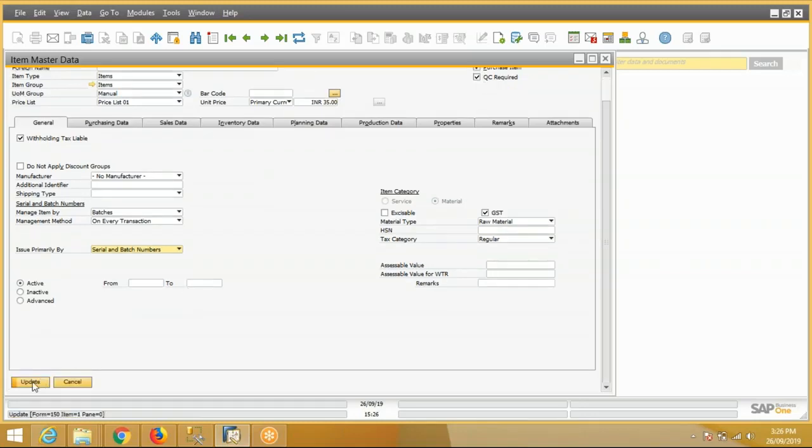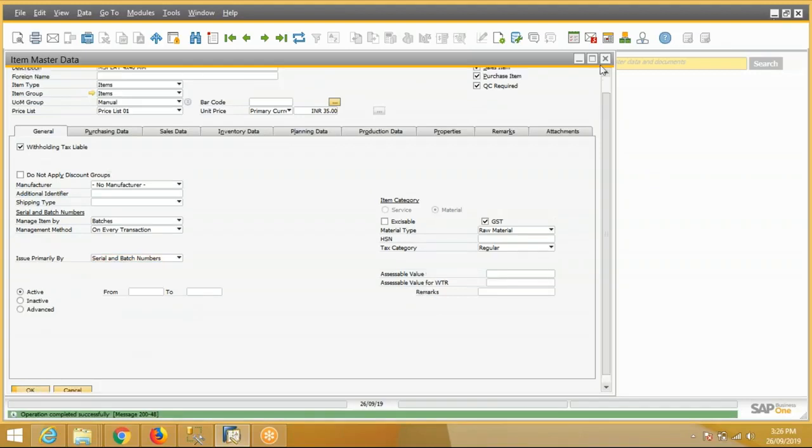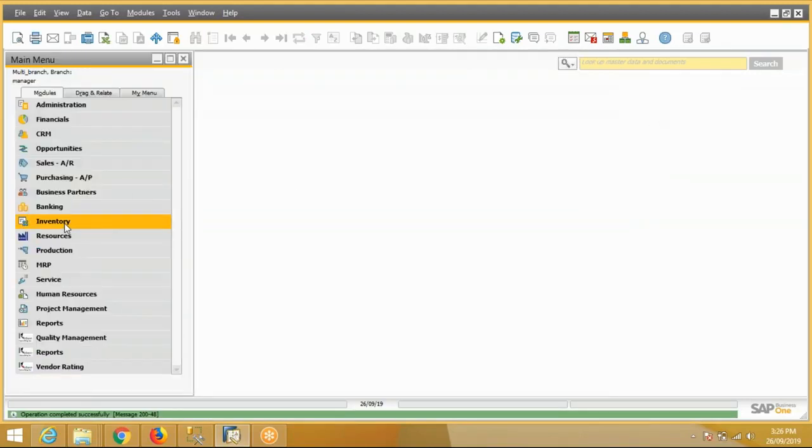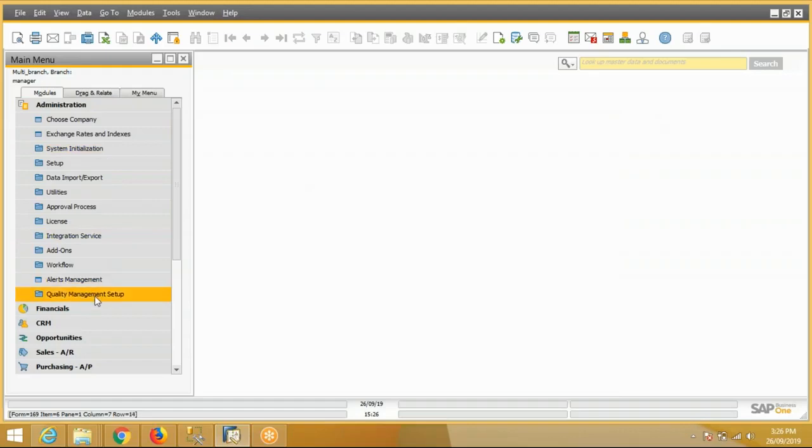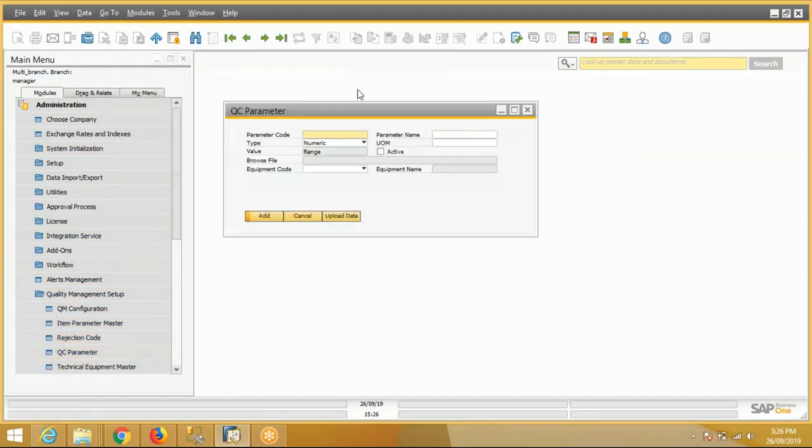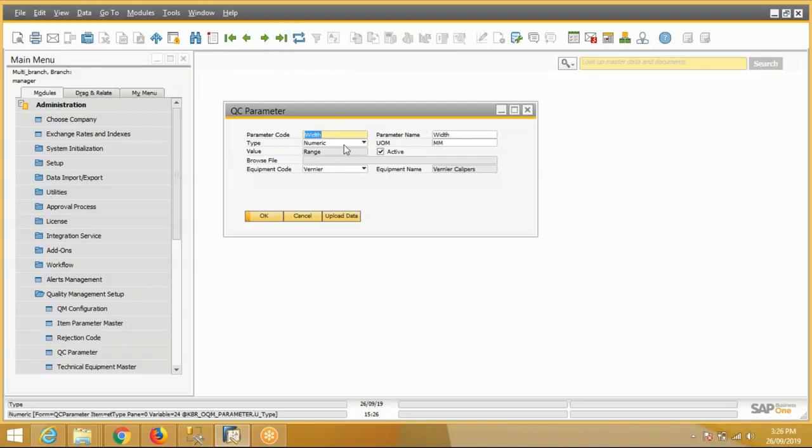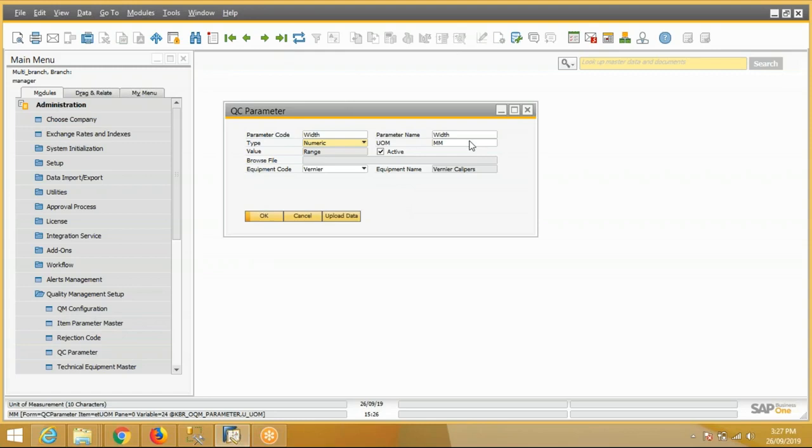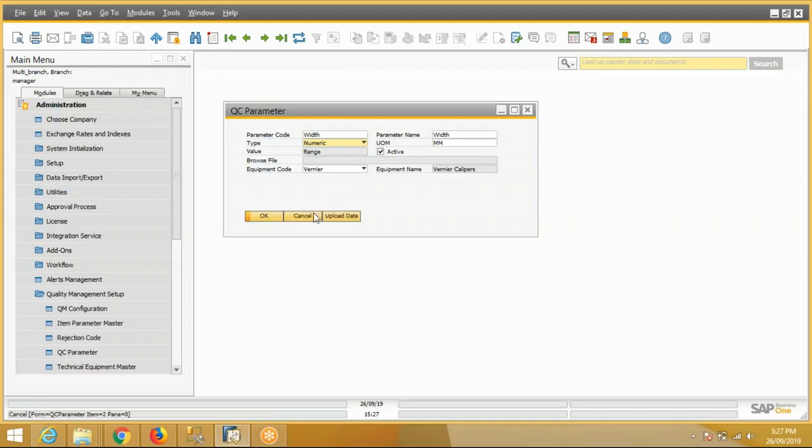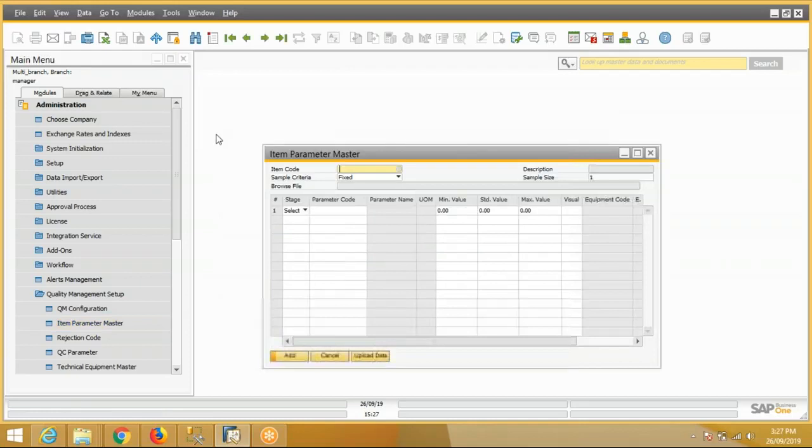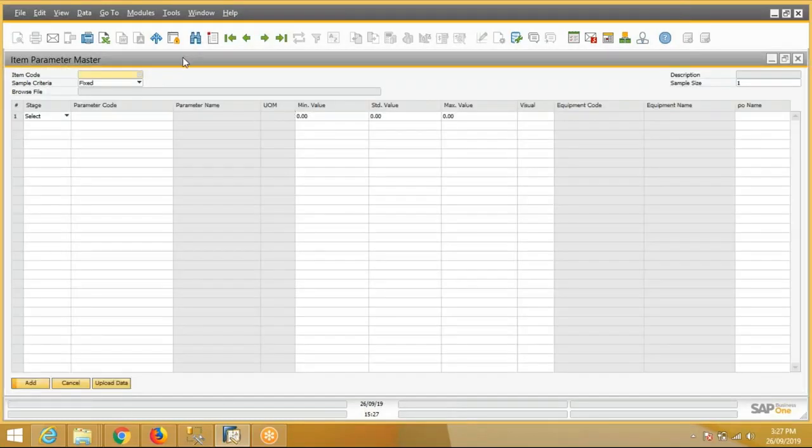Then some QC masters are there. One is the parameter master. In this screen we will define the parameter like parameter code, parameter name, their type (numerical or visual), the unit of measurement, the equipment code by which this parameter will be measured during the QC process. Then we will map parameters with the item.